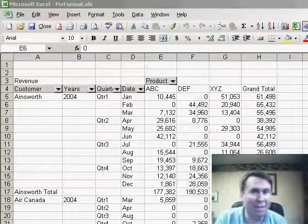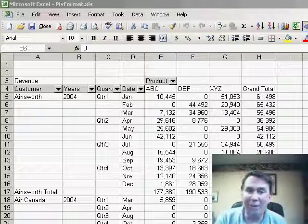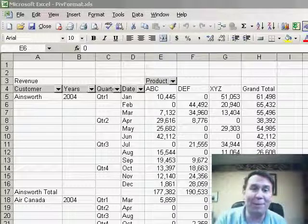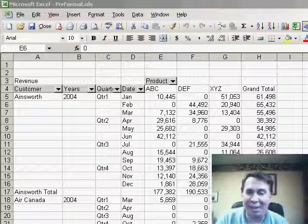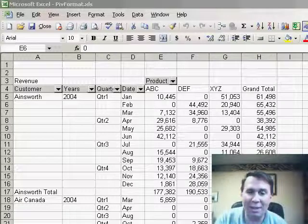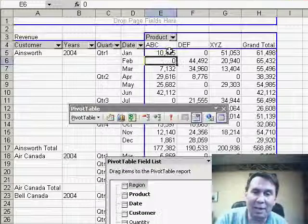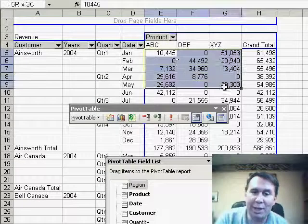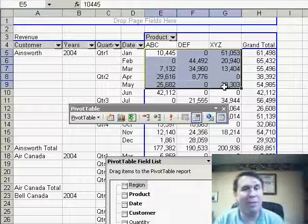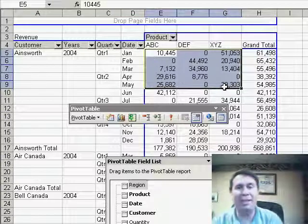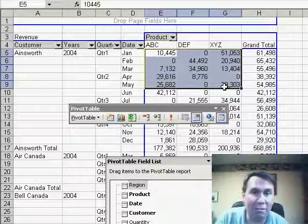While pivot tables are very, very powerful, they generally look absolutely horrible — just ugly, ugly things. And as you try to format them the traditional way, you may format those cells, but then as you pivot things in and out, you're going to lose all of your formatting.